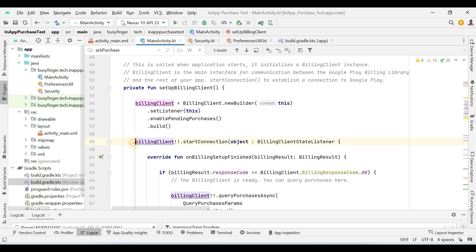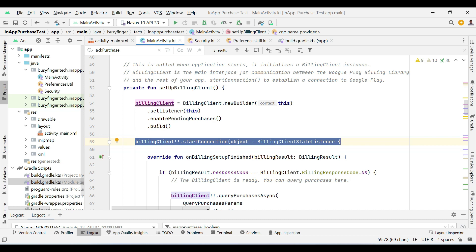In the next line, I am calling start connection method. This method establishes a connection to Google Play.